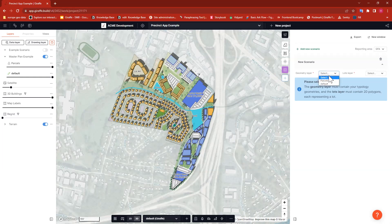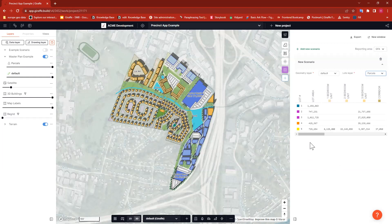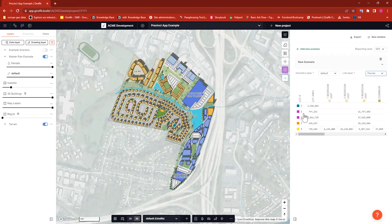I'll set this up for the project I have built here, and then build a project from scratch in a moment so you can see how to set up those layers properly. First I'll select my geometry layer — I have all my buildings drawn on the default layer in this project, so I'll select 'default.' For the lots layer, I created a layer called 'parcels,' so I'll select that. Now you can see a nice report has popped up, showing me each of the individual lots — one through five. These lot numbers were defined as a property, which I'll show you how to do shortly.